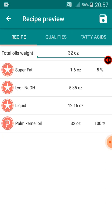The app says I should use 5.35 ounces of lye, or caustic soda. Below that, you see 'Liquid,' which refers to the water used to dissolve your caustic soda. The app says I should use 12.16 ounces of water to dissolve 5.35 ounces of lye. You can also see 'Palm Canal Oil' still showing 32 ounces — that's the value I plugged in after weighing it on my weight balance.